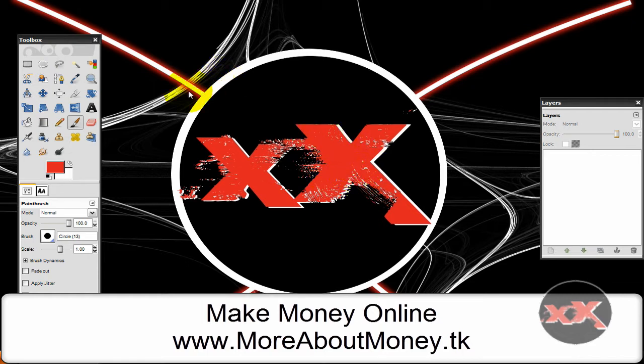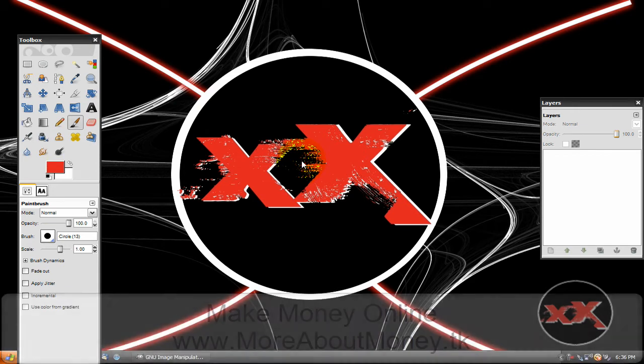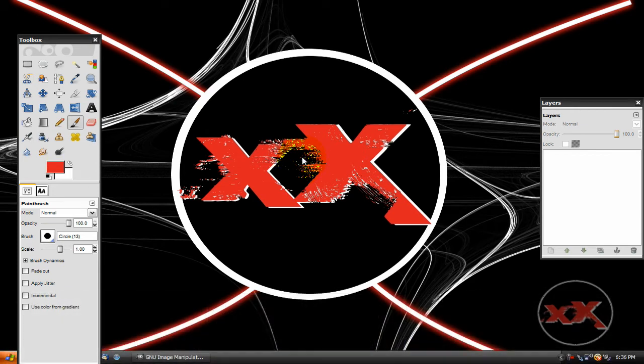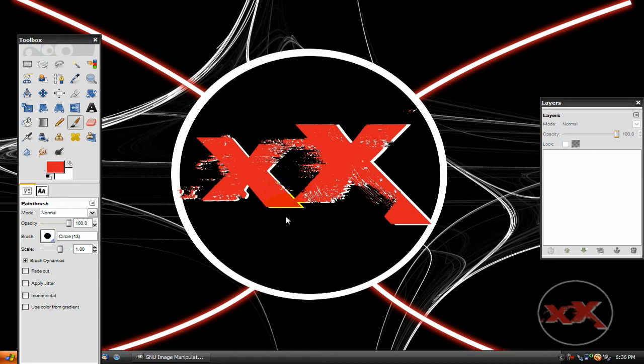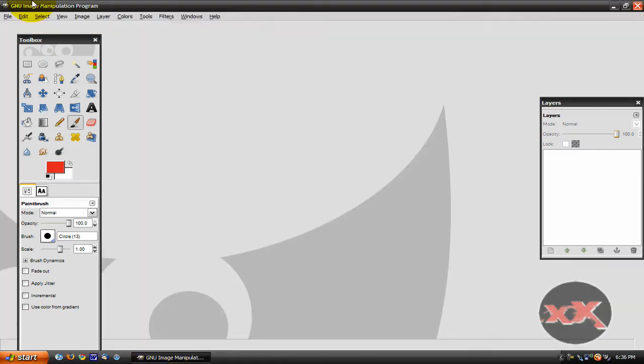So before we get started, if you want to download this cool wallpaper I made in GIMP—I guess you could say it's my official background—then just go to XXTechSupportXX.Ucause.com and you can find it there in my download section. So let's get started.